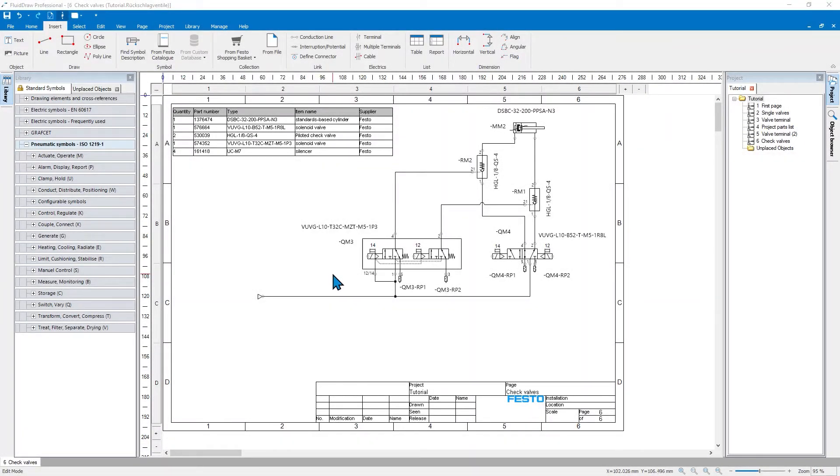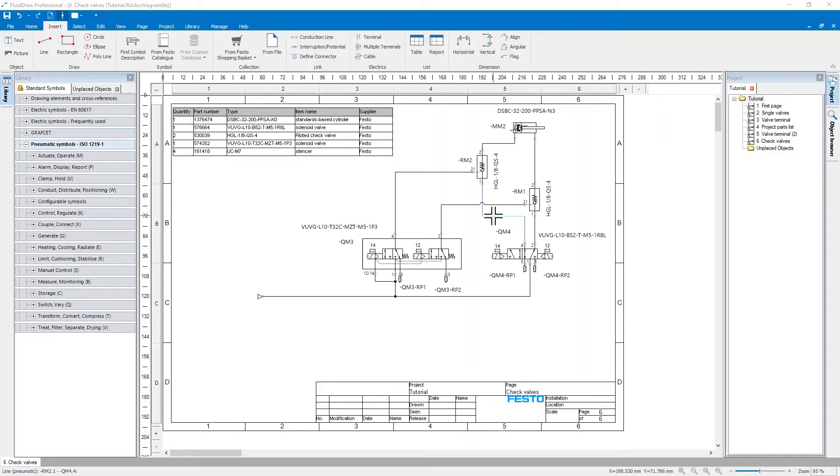Like every other object in FluidDraw you can access the properties window by doing a double click, for example here on that line.